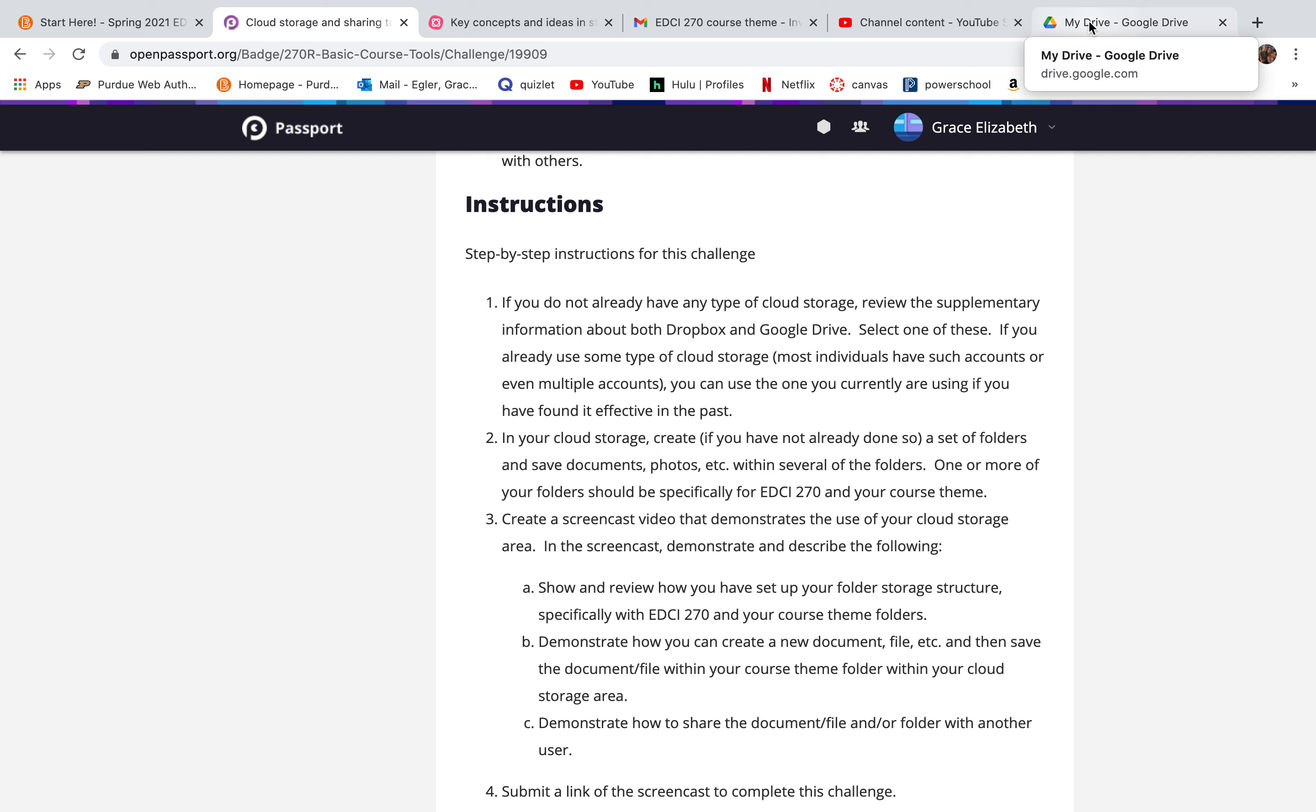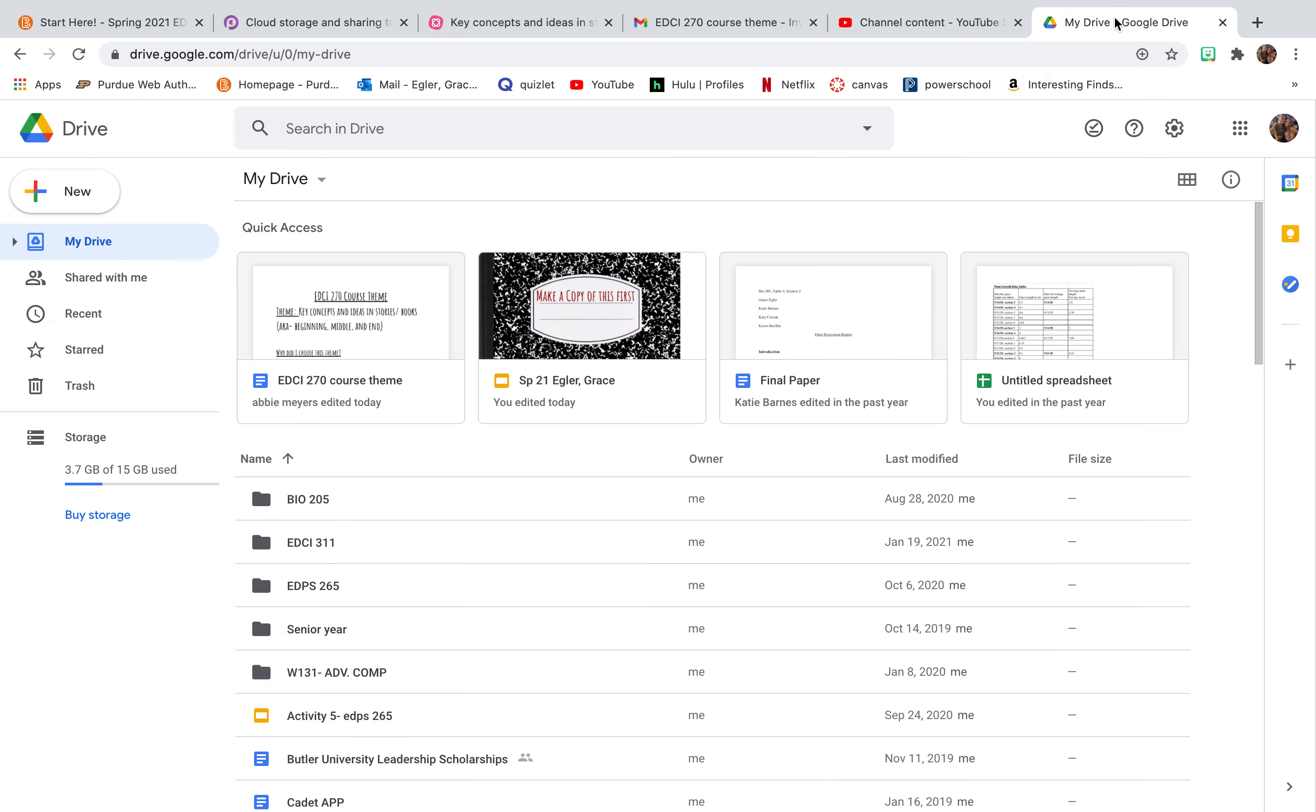For this badge, one of the things is to create a Google Drive. And this is my drive. I use it a lot for my other classes, so I kind of already know how to use it.